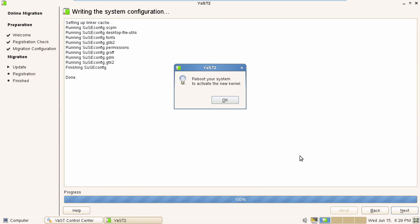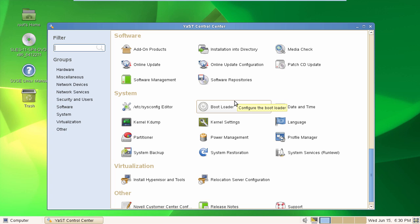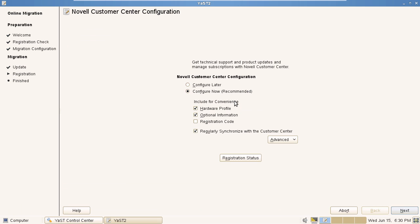At the end of the installation process, you need to reboot your system. Once the update is complete, Service Pack 4 will be up and running.